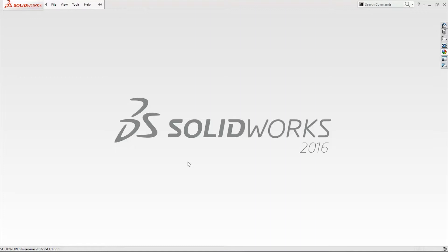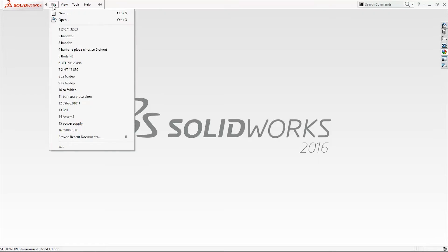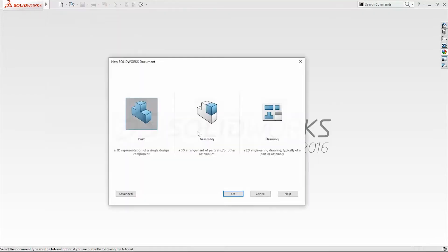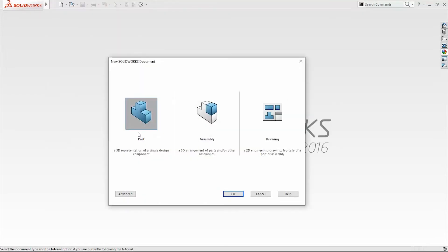To start new SOLIDWORKS document go to File, New. Already selected single design component just click OK.